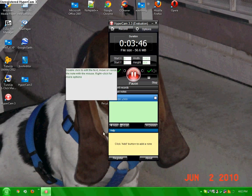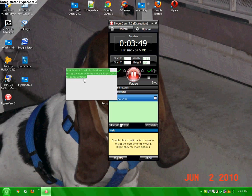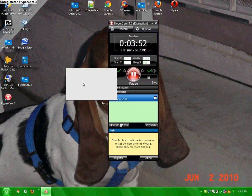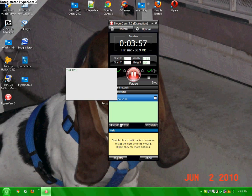You can add screen notes. As you can see, I can type something like text one, two, three.